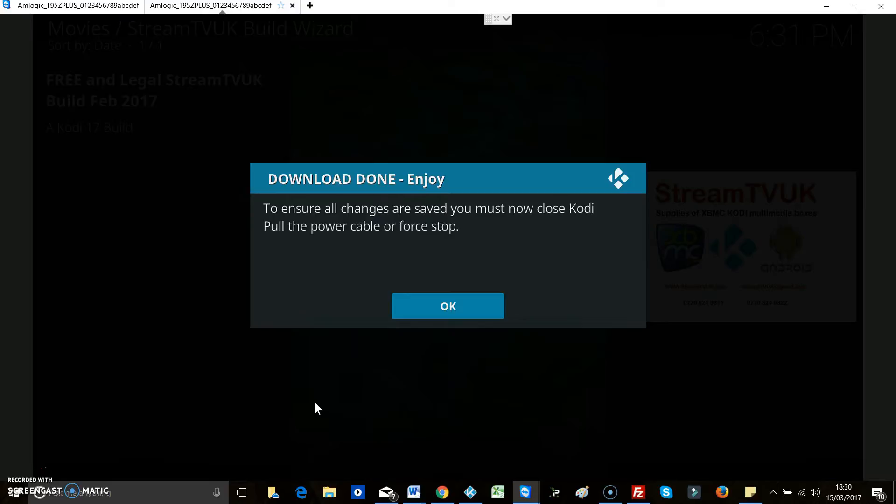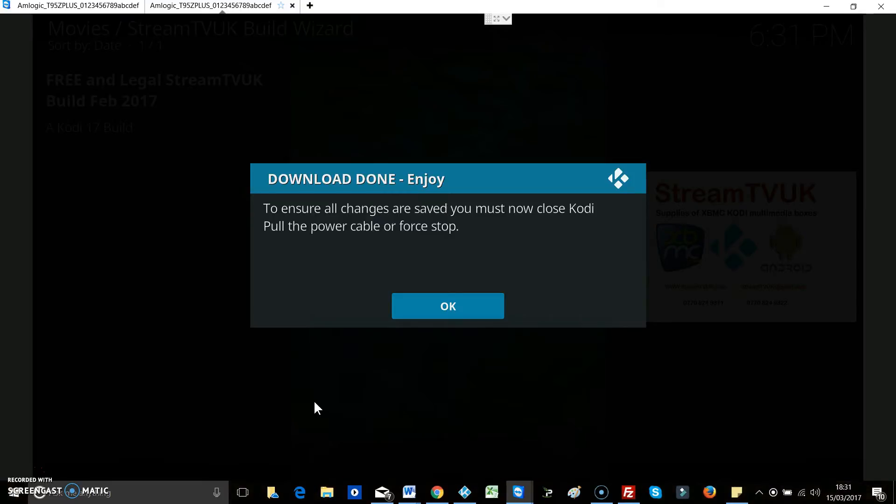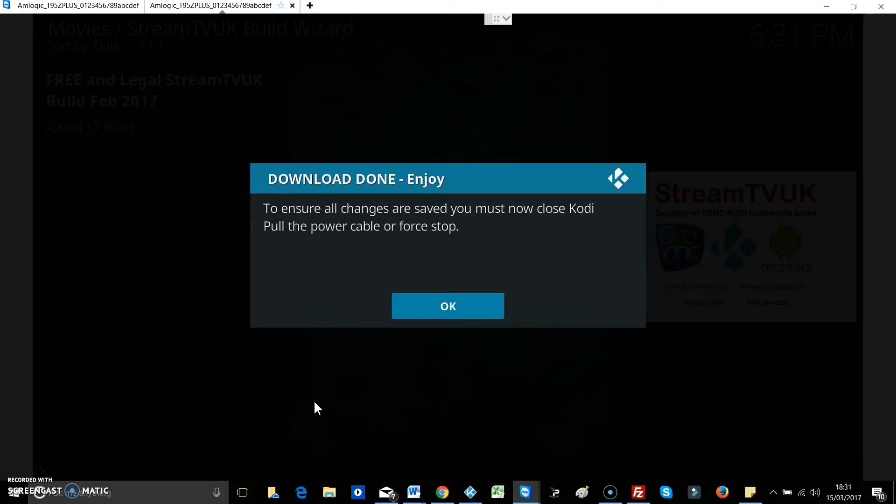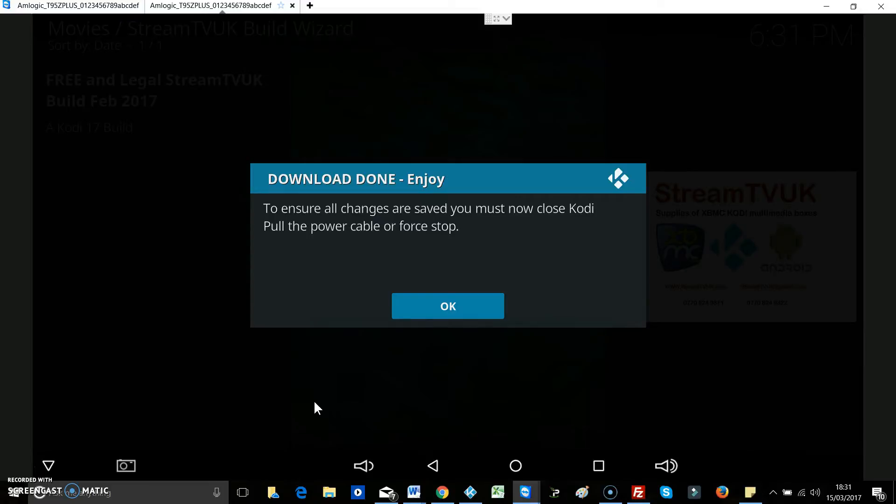Okay, just follow these instructions. To ensure all changes are saved, you must now close Kodi, pull the power cable or force stop. So we're going to force stop this box just so we don't lose the connection, the Team Viewer connection.